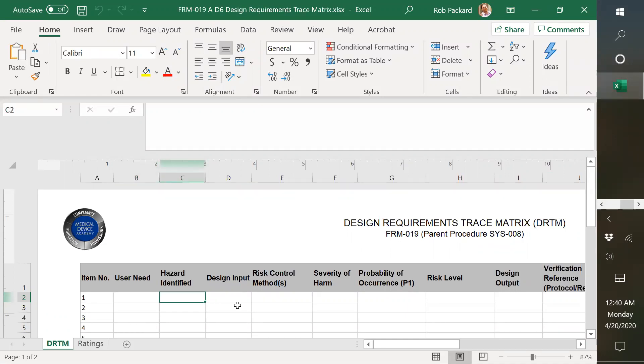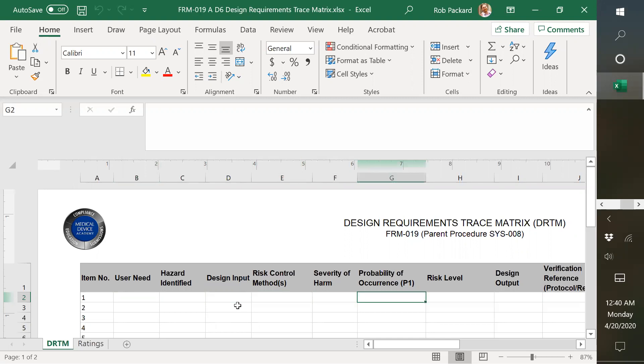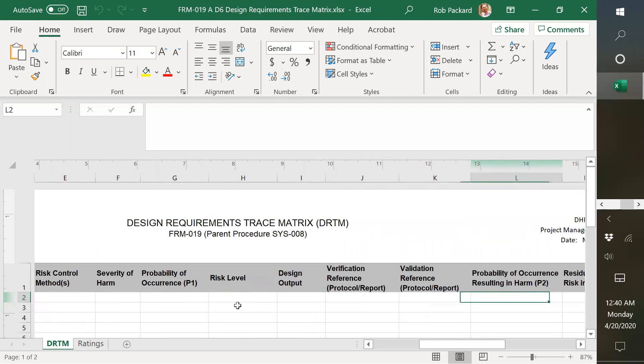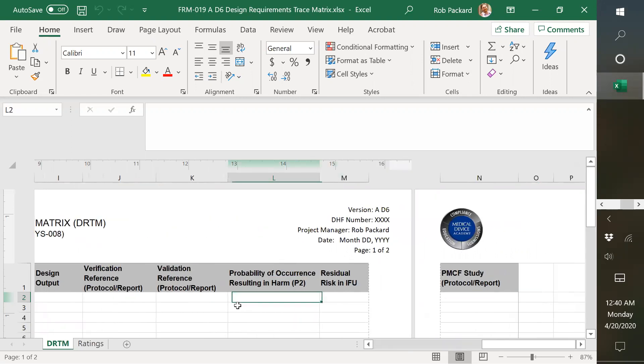So user needs, hazards, inputs, risk controls, severity of harm, probability of occurrence of harm, or probability of occurrence, that's P1. So P2 over here that you would determine after you gather some clinical data.